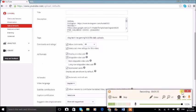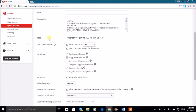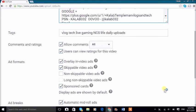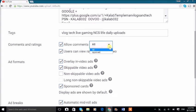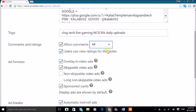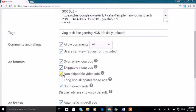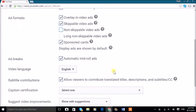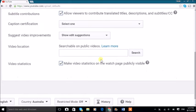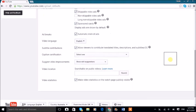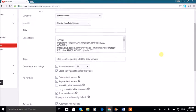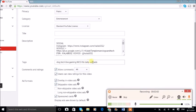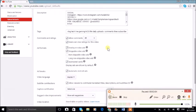We can also allow comments. I always do all approved, user ratings, overlays, and skippable video ads. I don't do non-skippable video ads and automatic red ad rolls I do that. For tags, let me add some more tags. There we go, I've added a lot of tags there.